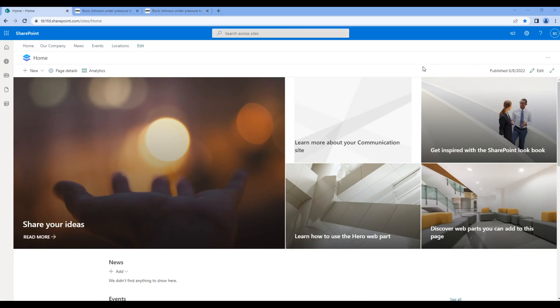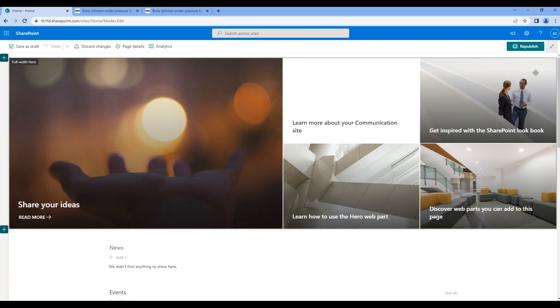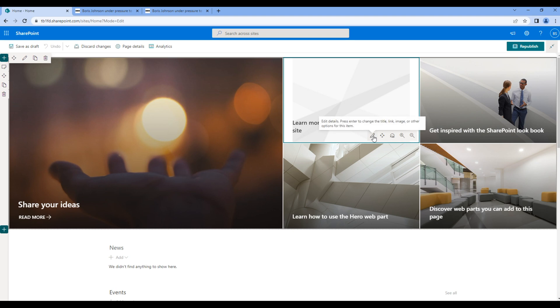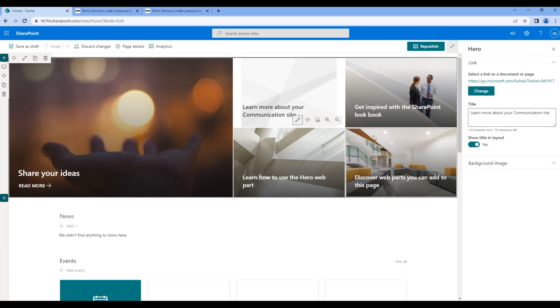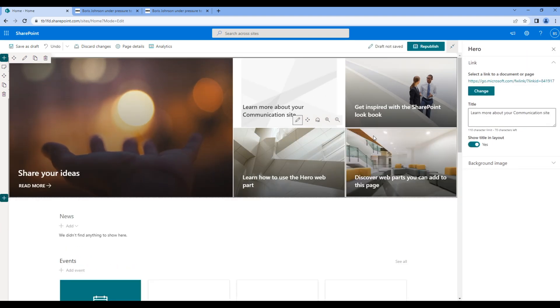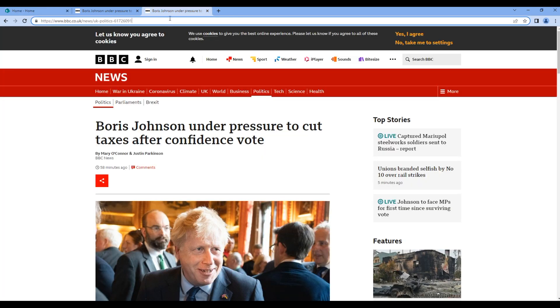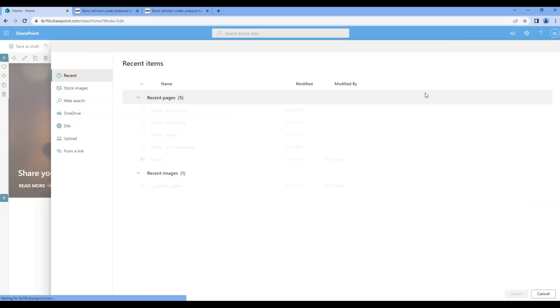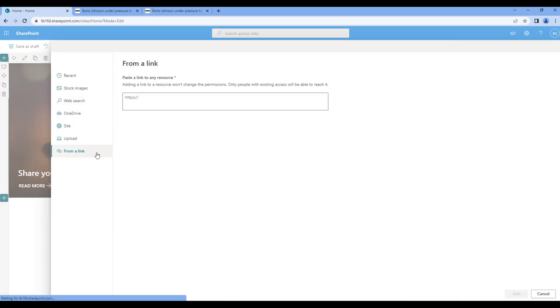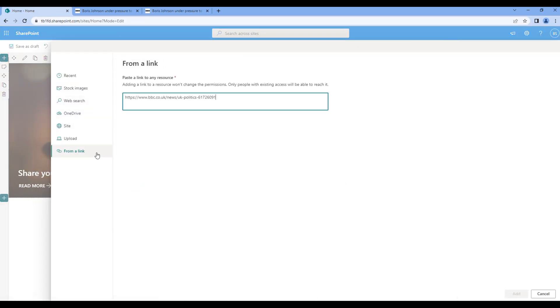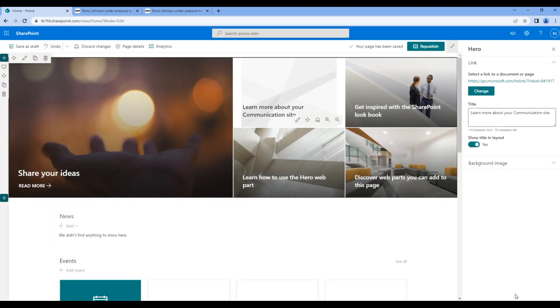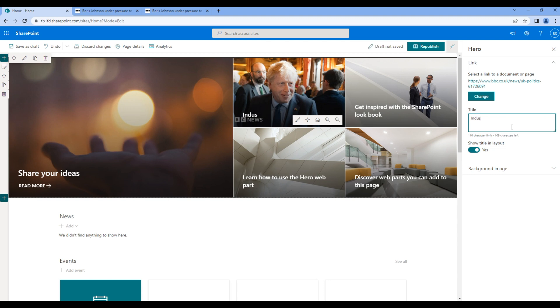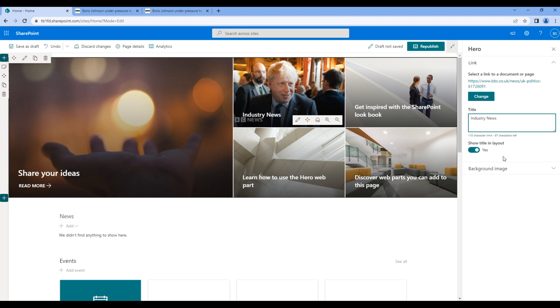Now let's configure all of these tiles. Click on the tile, click on edit. Change the link, copy the link from BBC and paste it over here. Change the title if you want, and then change the image.